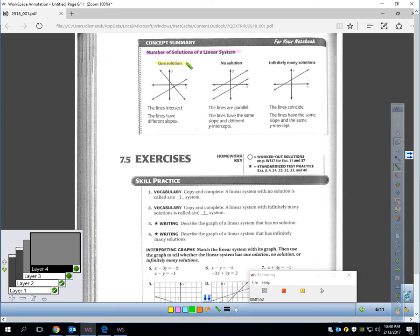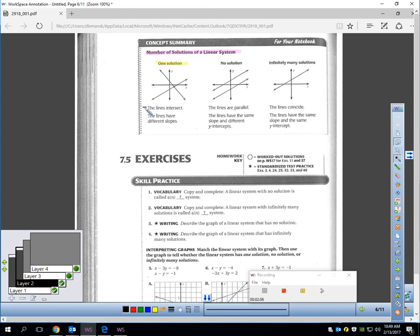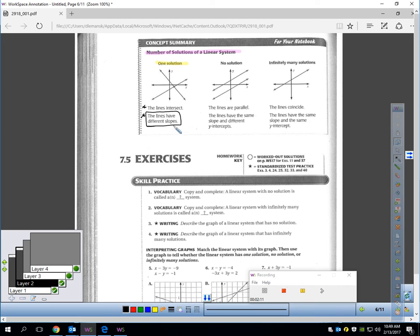If you draw a graph and you have two lines meeting at a point, that's going to be one solution — you practiced that earlier in the chapter. Notice the lines intersect each other and they have different slopes. That's a big one: if the lines have different slopes, they're going to meet at a point and that's going to be a one-solution problem, which is called a consistent independent system.